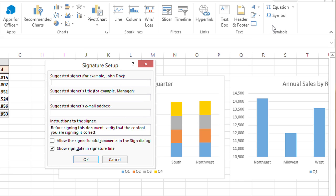Hi, my name is Bree Clark and today I'm going to show you how to insert a signature line in Microsoft Excel.